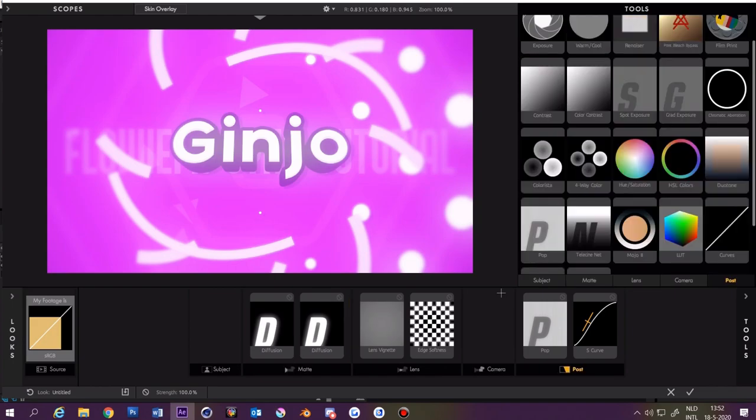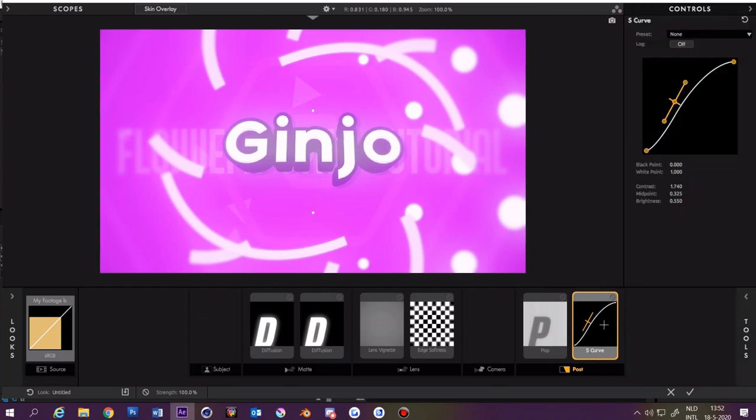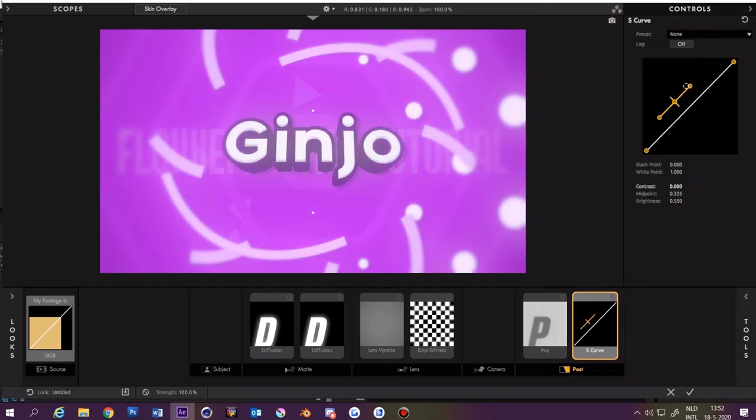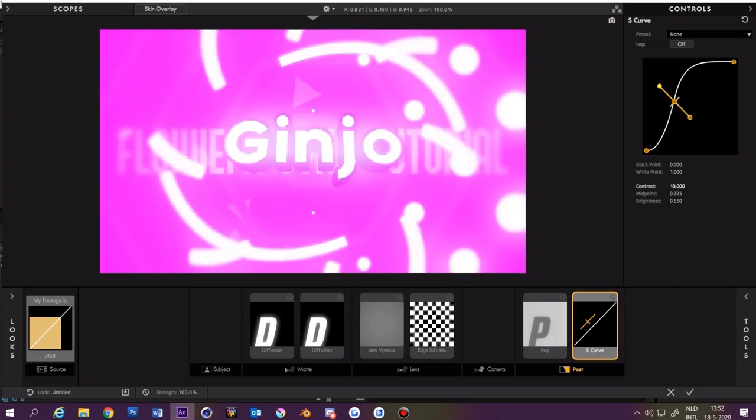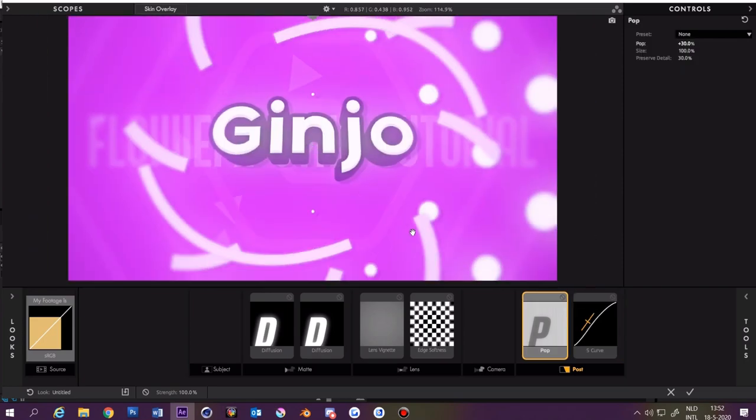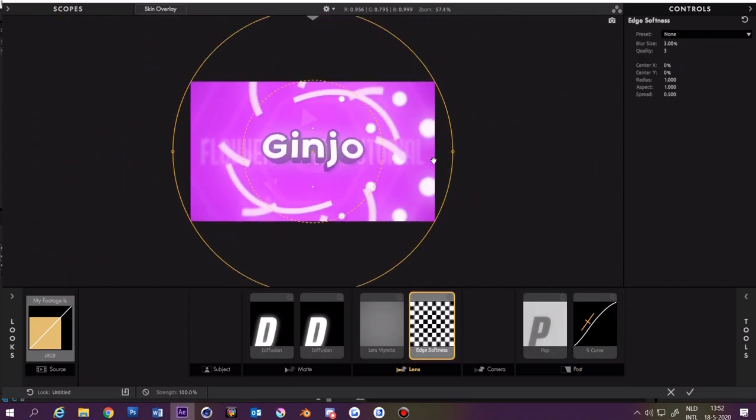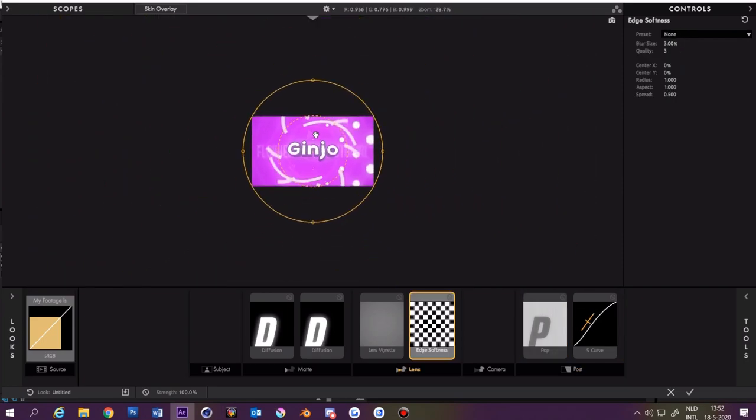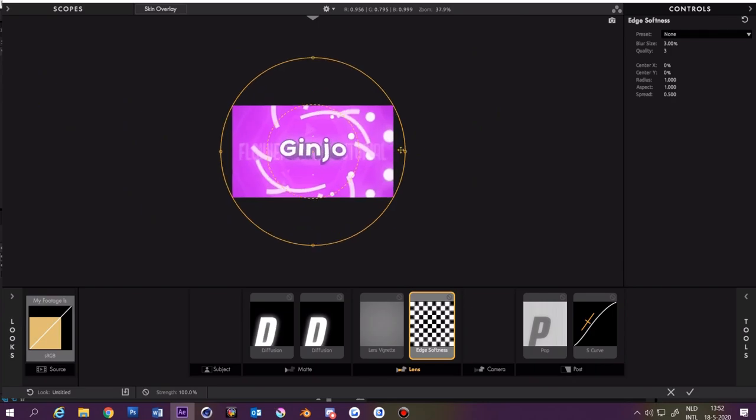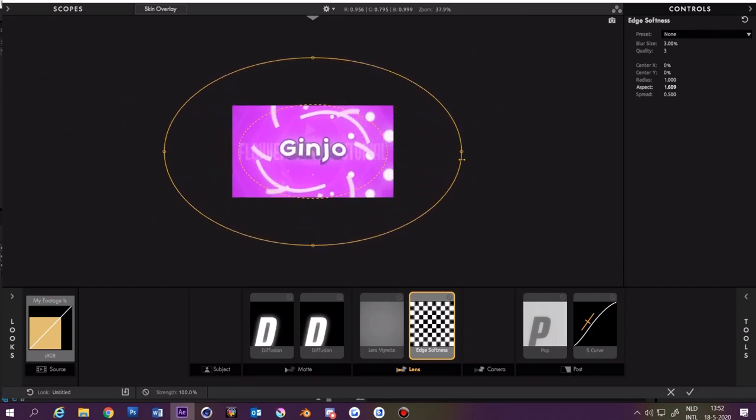Now we're going to change some settings. You do that by clicking on this thing and then press T. Now you can change the curve, and then for the edge softness you want to zoom out a bit and make this a little bit wider.